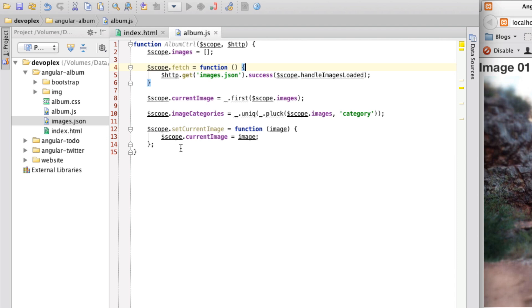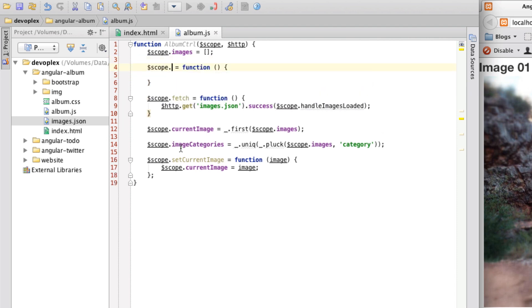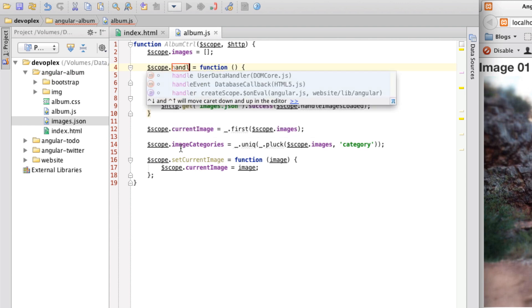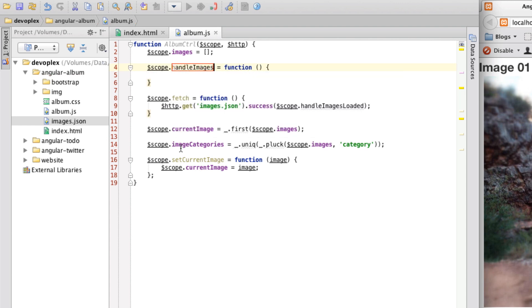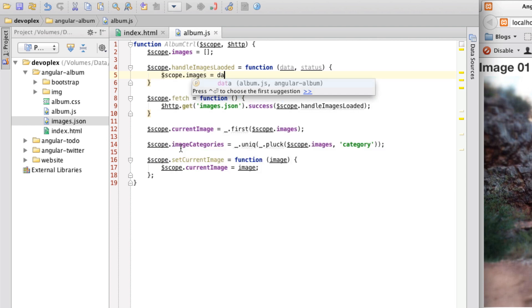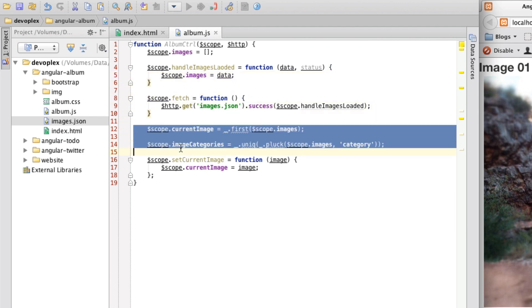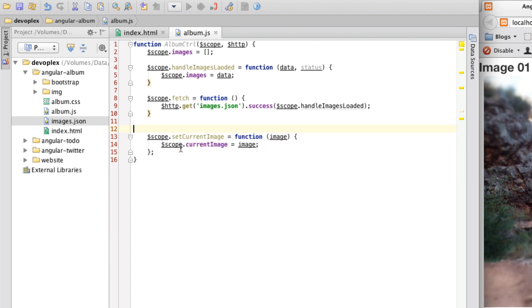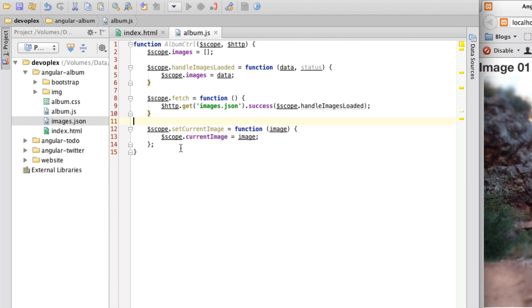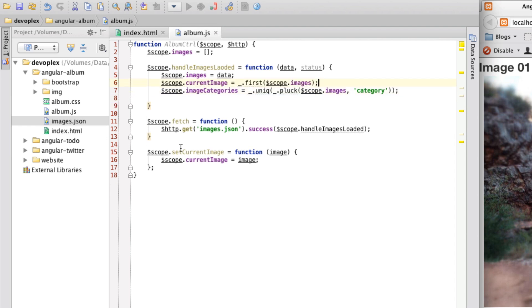OK, so let's just build this out real quick. Handle images loaded. OK, let me just put in some parameters here real quick data status. And then what I'm going to do is I'm going to set images to data. And also what I need to do is because obviously current image, image categories are not going to work down here because the data isn't in yet. So let me put them up here.